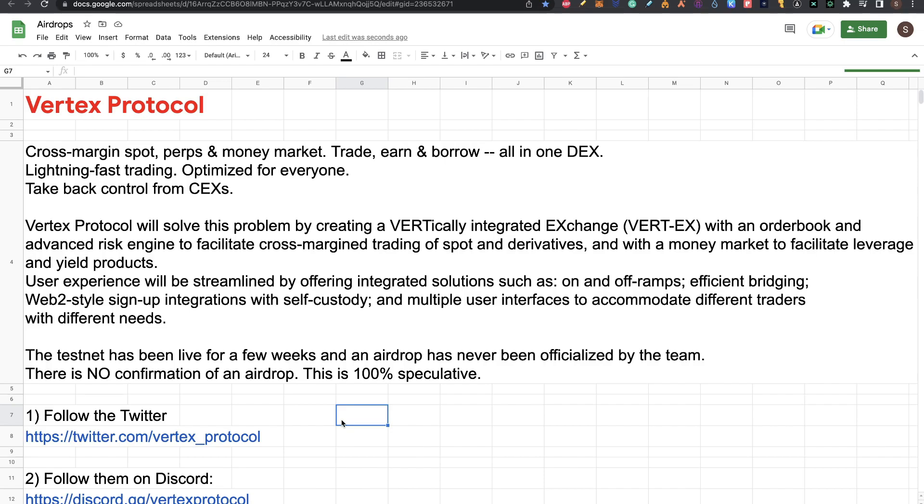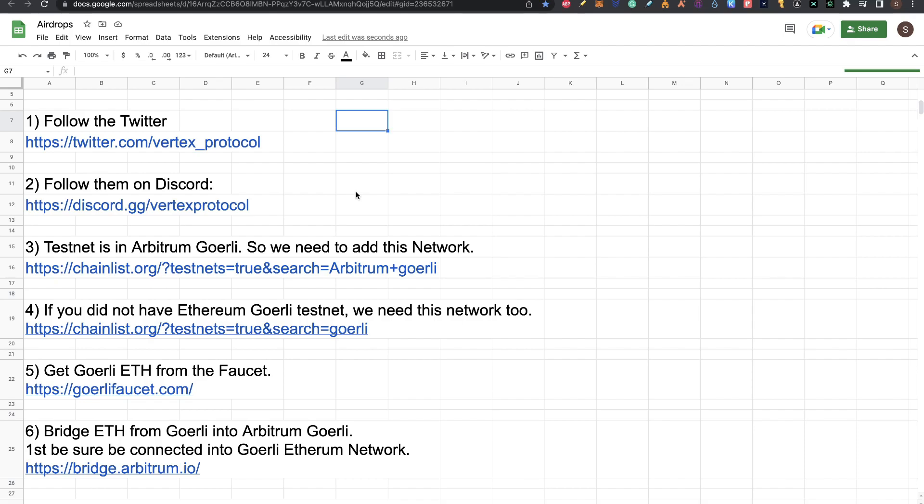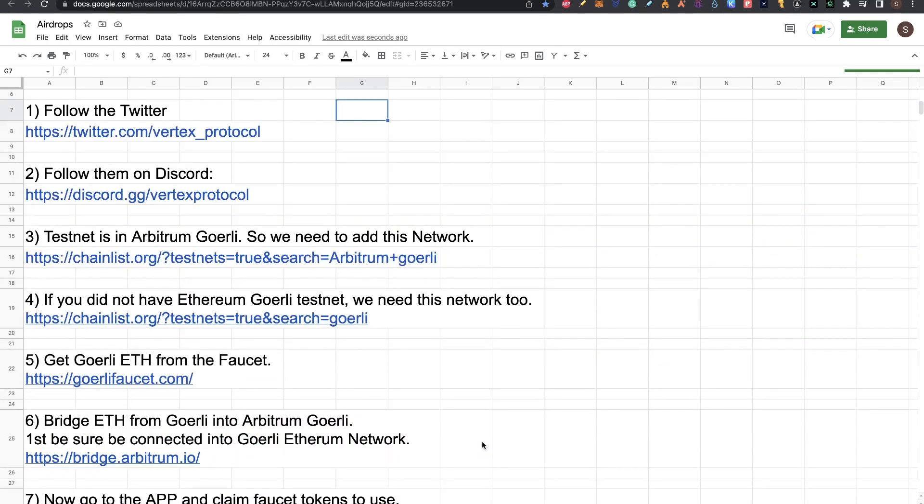The good thing for this video is that we only are going to test the testnet. We're not going to do any social tasks or anything for applying to this. This is 100% speculative but we only need to test their product. This video is going to be really easy for you. You only need like 10 or 15 minutes to complete everything. Let's go to the step by step on how to apply to the possible Vertex airdrop.